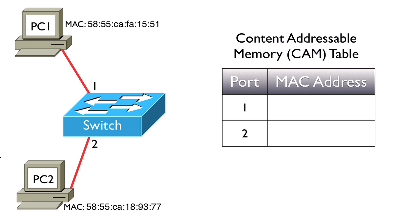A switch is going to use a content addressable memory, or a CAM table, to make its forwarding decisions. This table is often referred to as a MAC address table. We can use those terms synonymously.